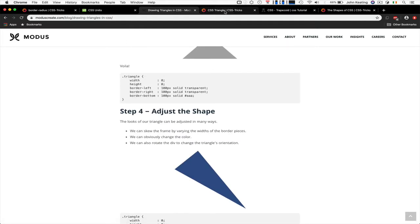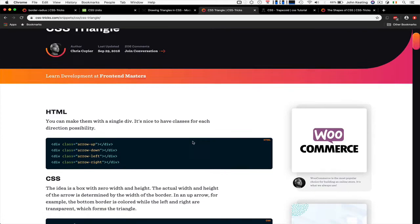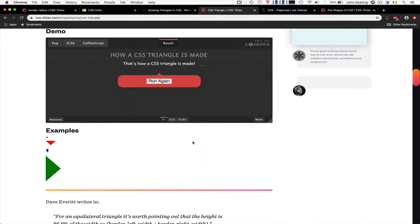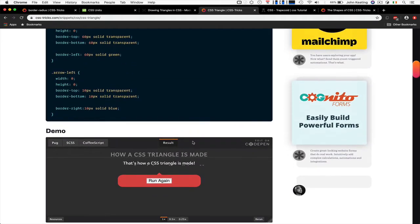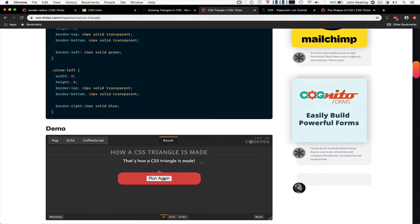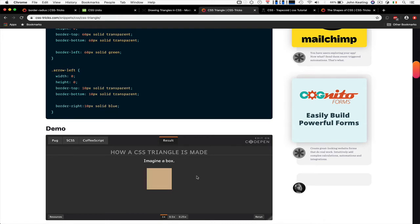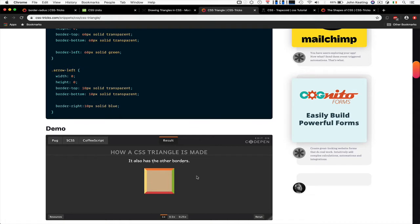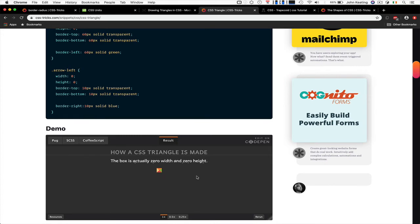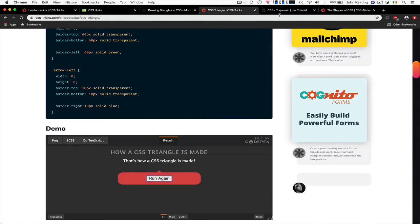If we look at making a triangle, there's nice examples on making it happen. So you start with a box, has a border on the top, and has all the other borders, which is nice. They meet at angles, make it transparent, has zero width and height, and then we remove some of them and then we get our little triangle in the middle. So that's how it works.